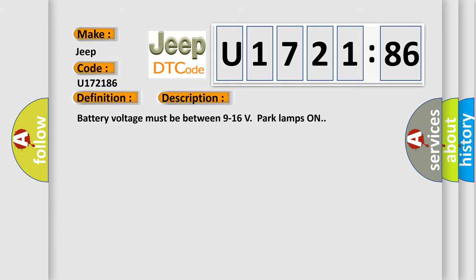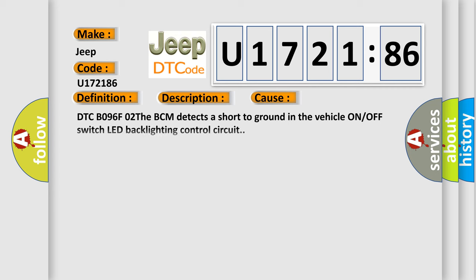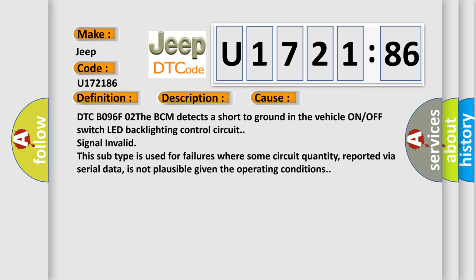This diagnostic error occurs most often in these cases: DTC B096F02. The BCM detects a short to ground in the vehicle on or off switch LED backlighting control circuit. Signal invalid.